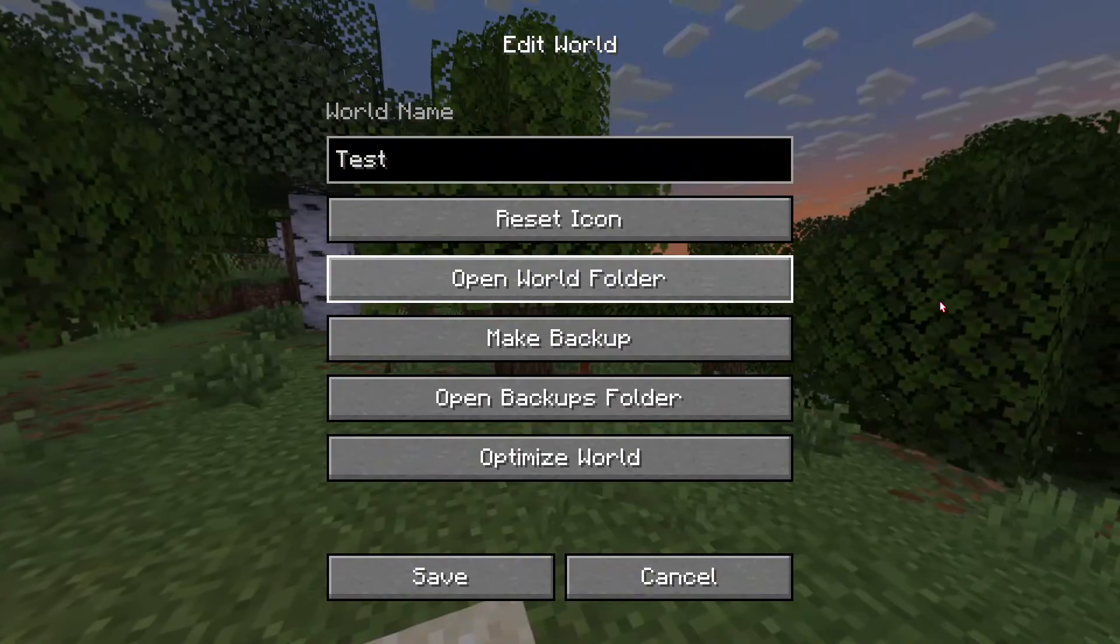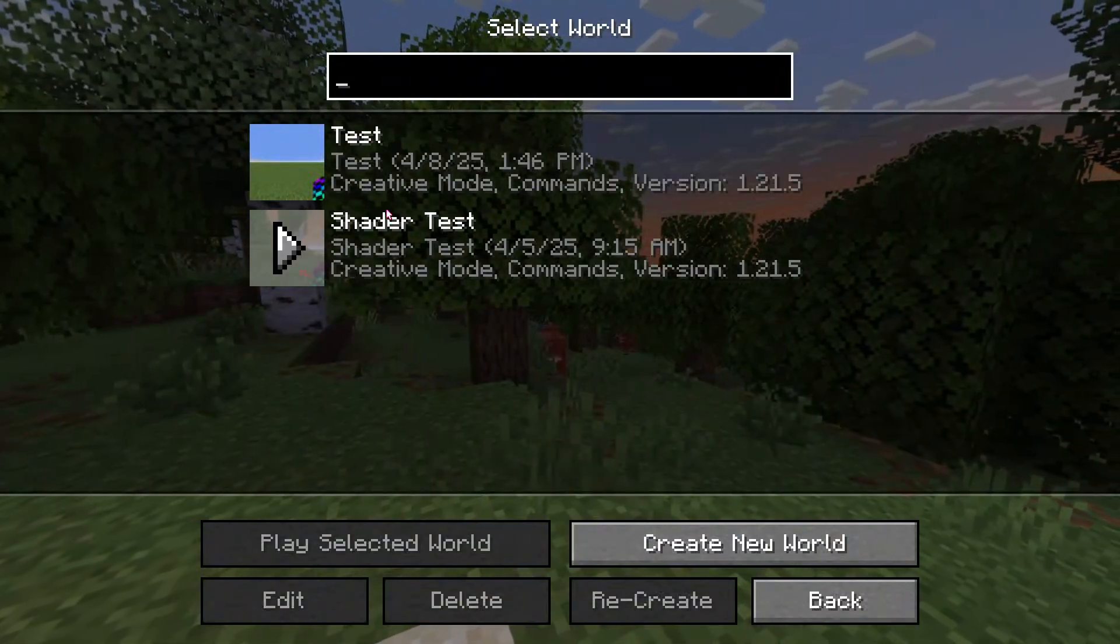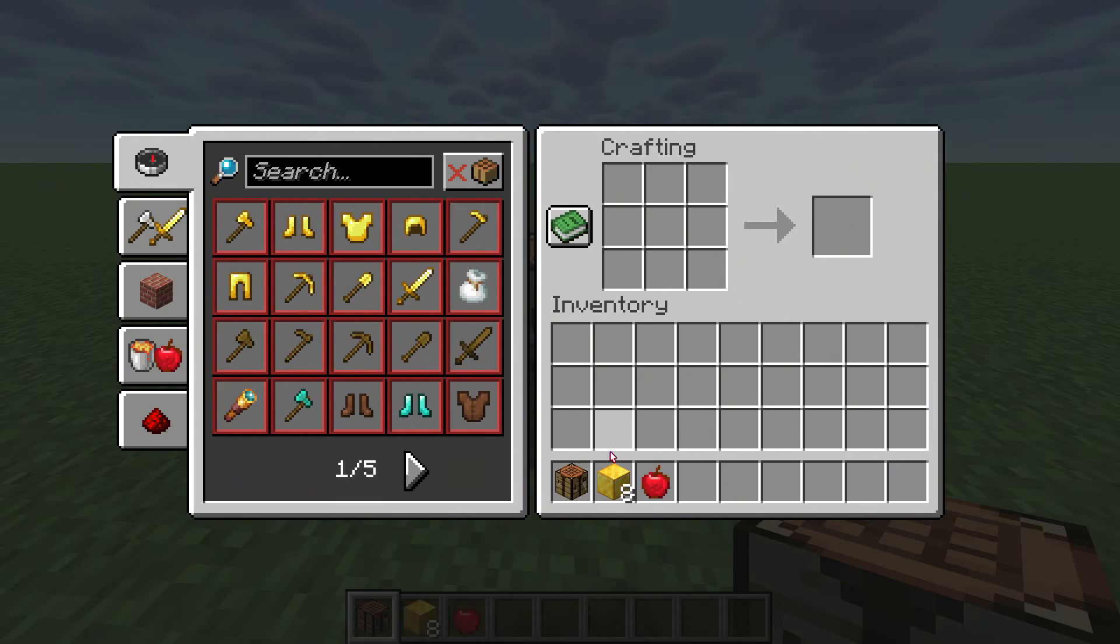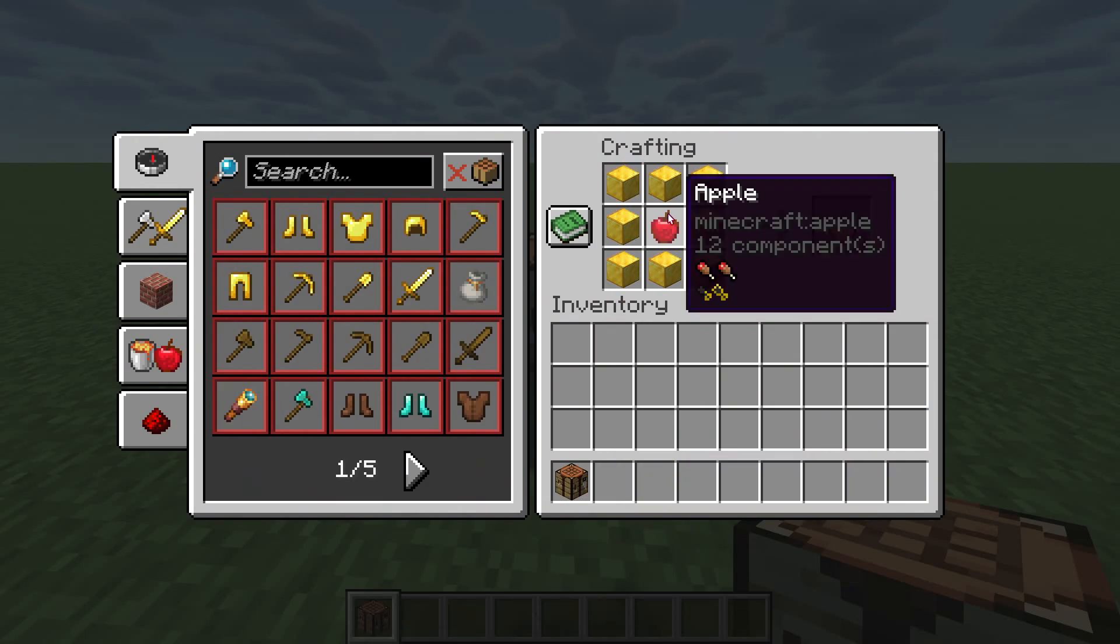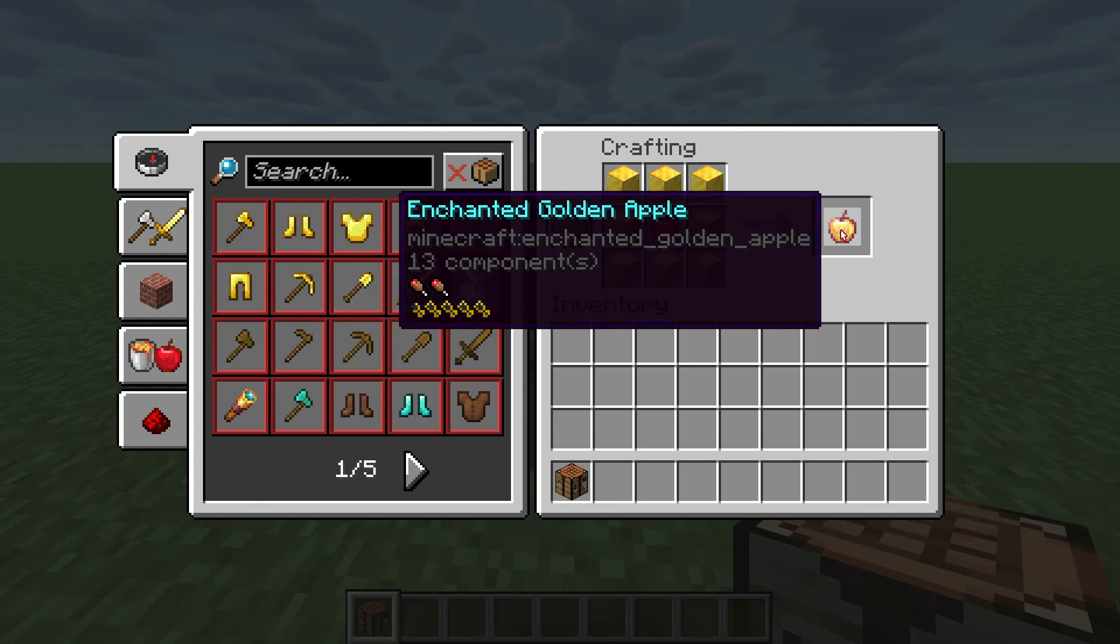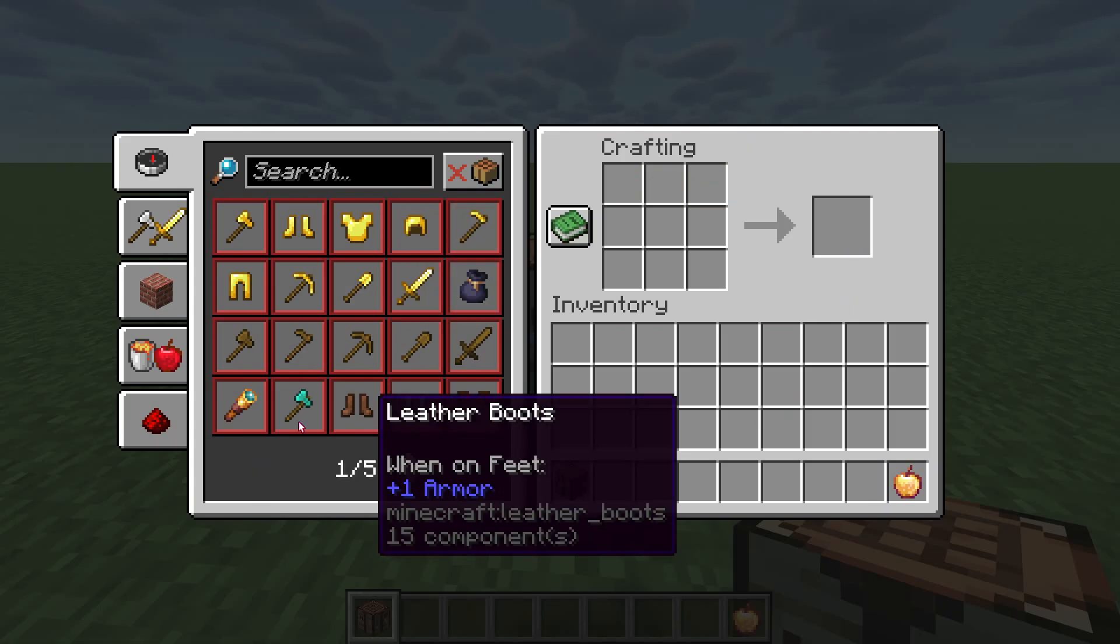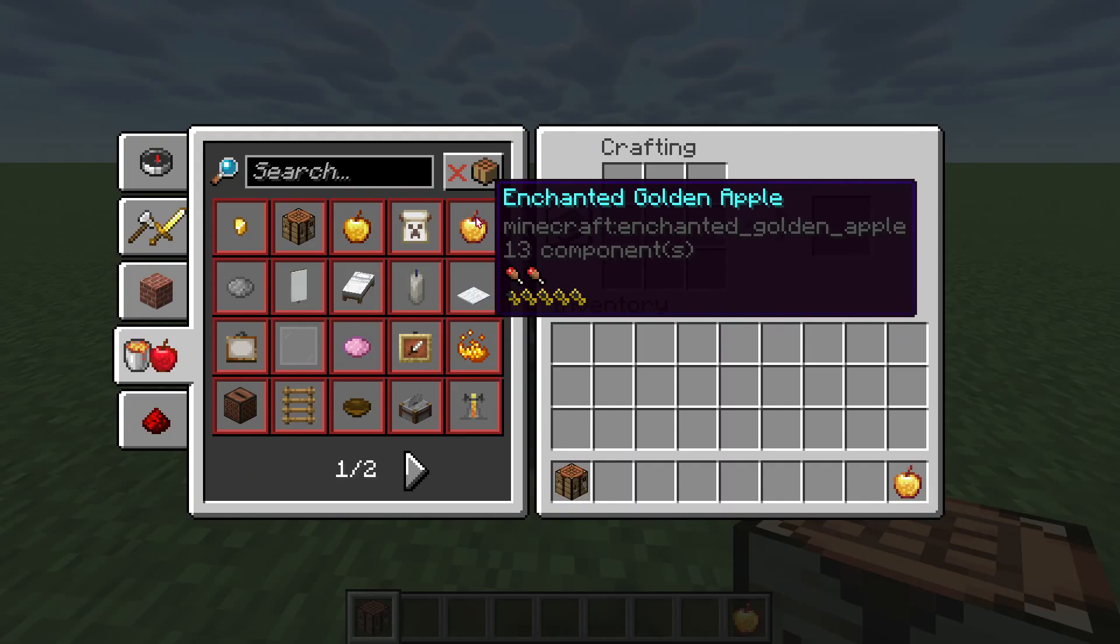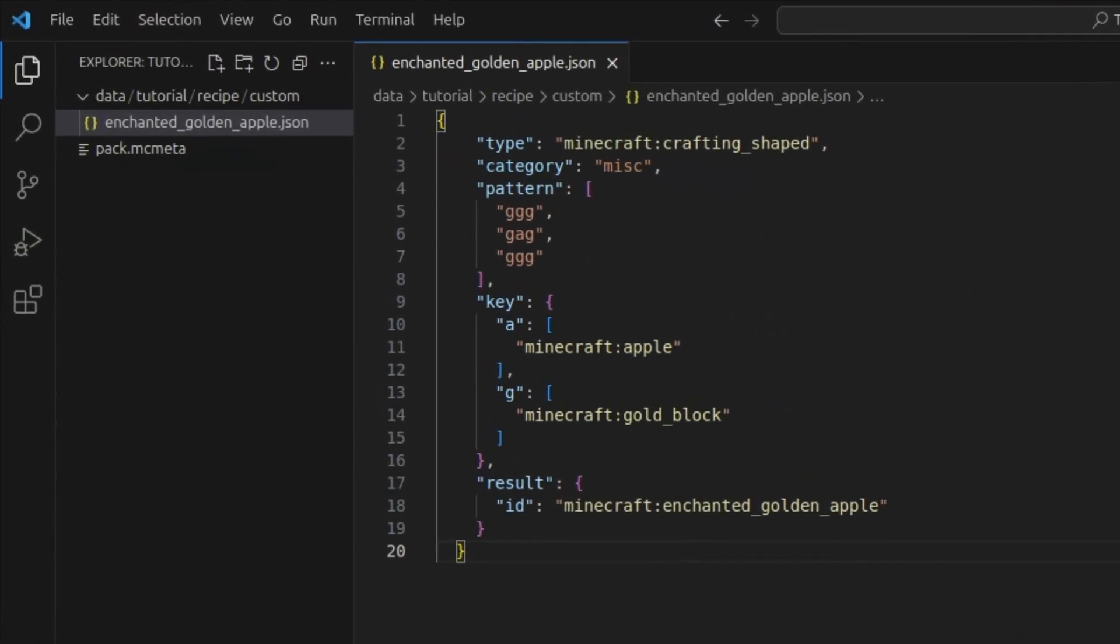And if you go back into Minecraft, we can cancel out of here, start our world. Now, if I go into my crafting table, I can put in these gold blocks and my apple, and we get an enchanted golden apple. And if you go to the miscellaneous tab, you can see your recipe here. But let's experiment with a few more different types.